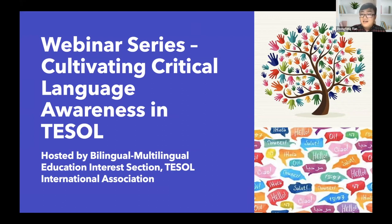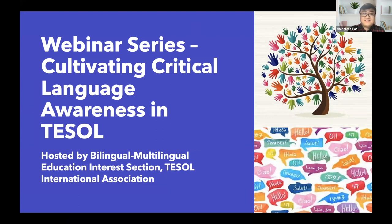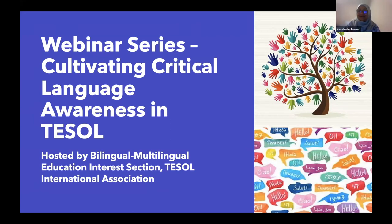I'm really excited to host today's webinar, and our chair-elect, Nashia, from the University of Auckland, is also here with us today. Hi everyone, I'm really excited to be here. I'm joining in from New Zealand.